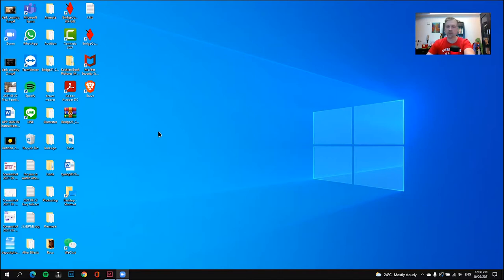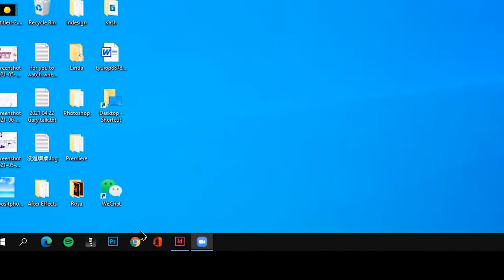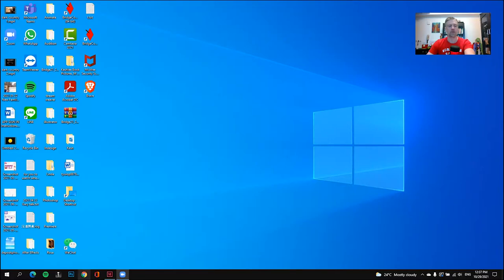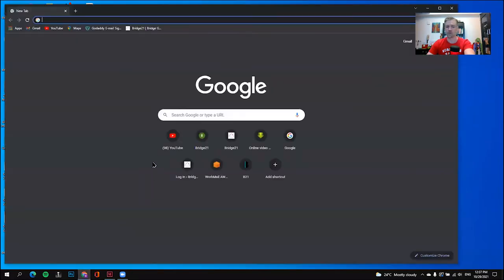There are three browsers that I use, but you may have a different one — it doesn't matter which one you use, they all will work. I have Brave, I also have Internet Explorer here down at the bottom, and I have Google Chrome, which is this round symbol. I'm going to use Google Chrome, so I'm going to go ahead and click on it. It will bring up my search window.